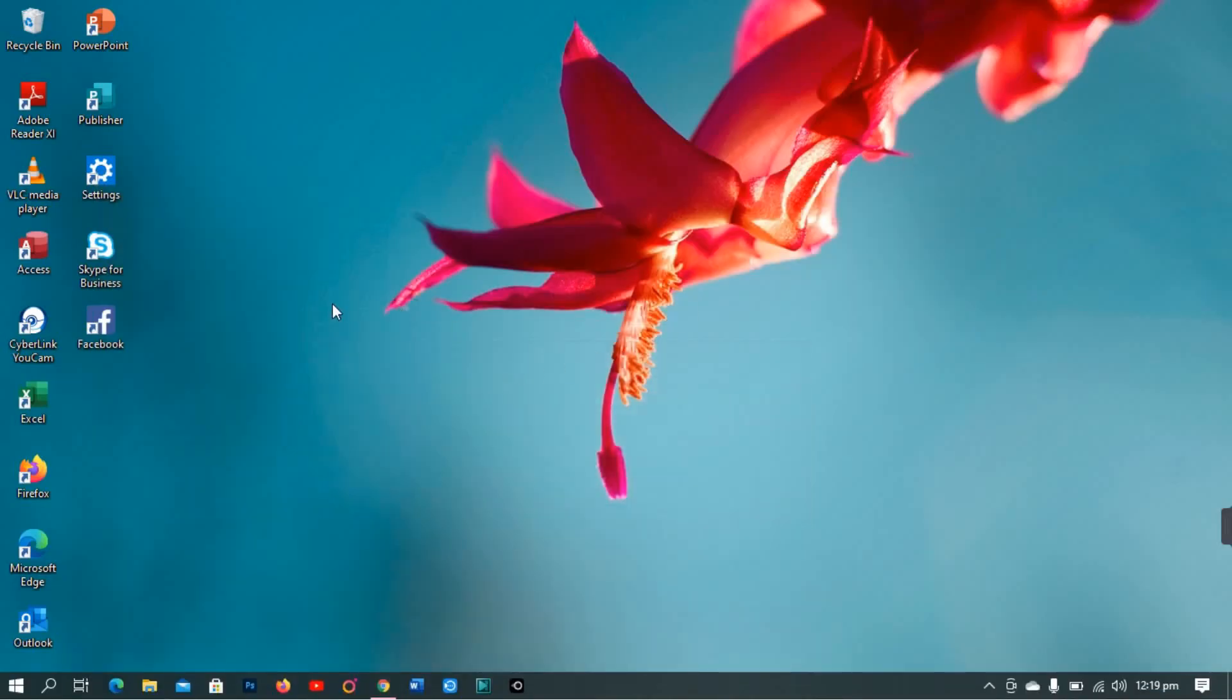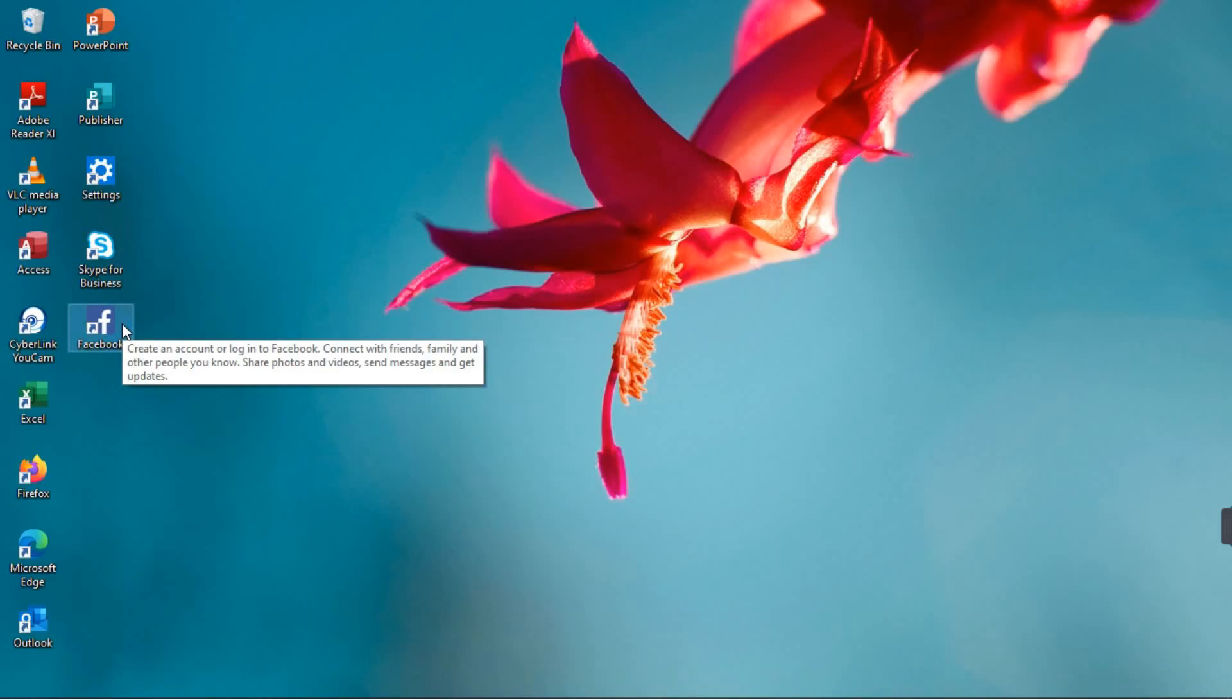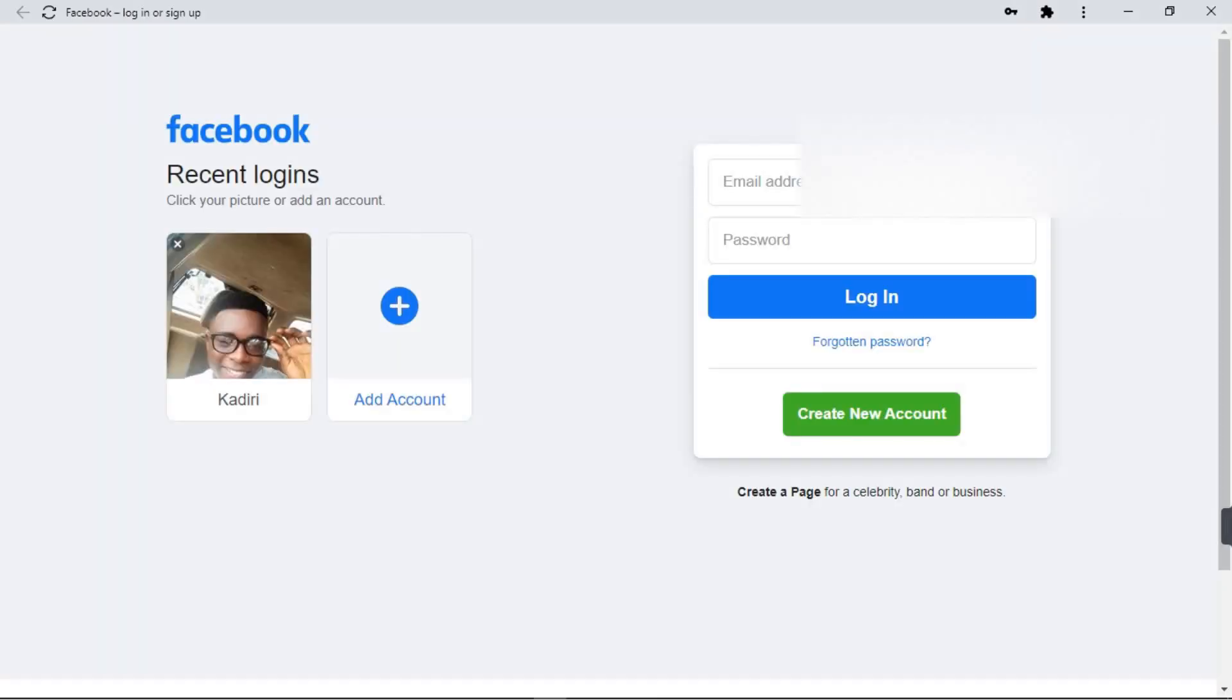So that's pretty much it. Then you see your Facebook app will be on your desktop. So let's click on it. See, yeah.